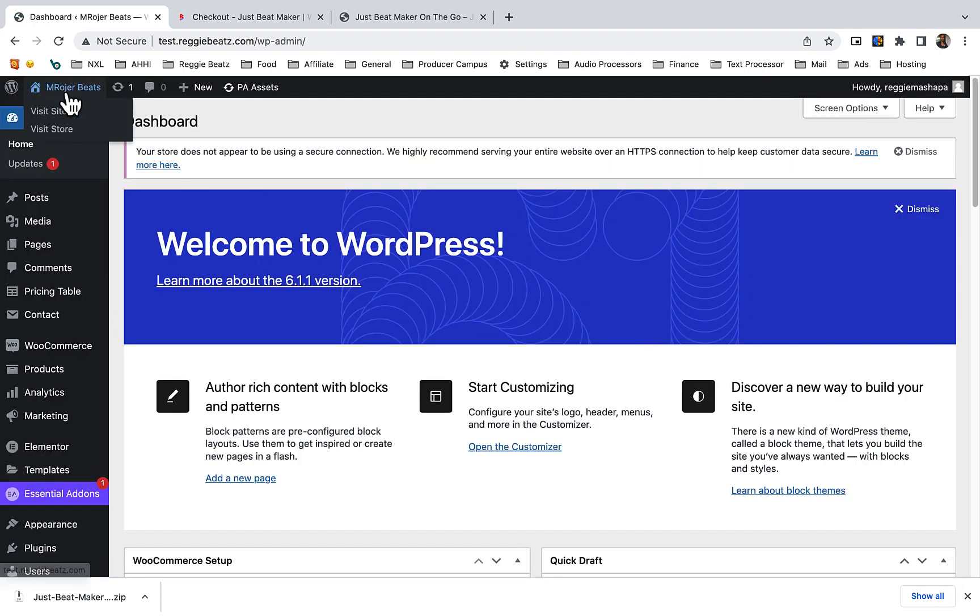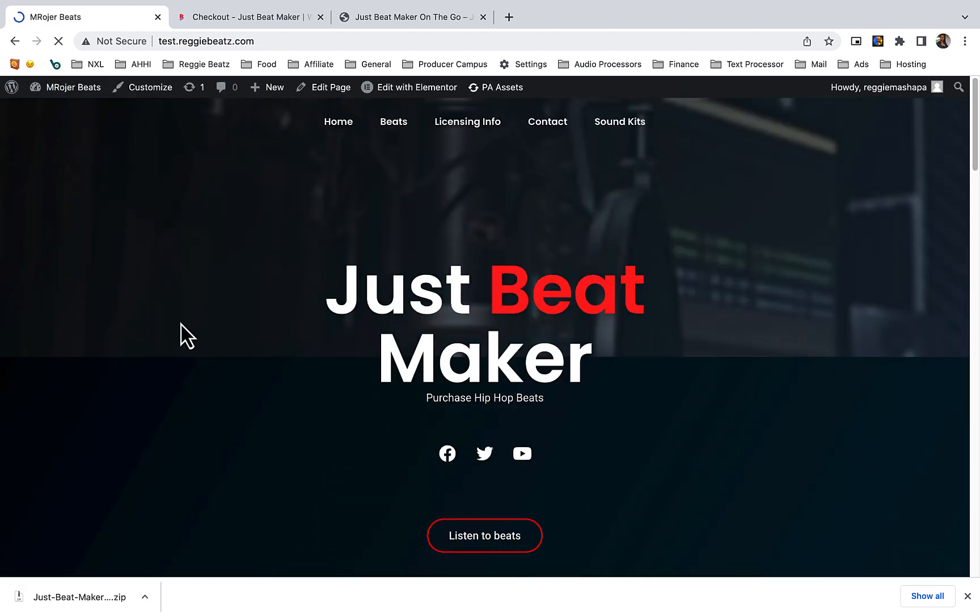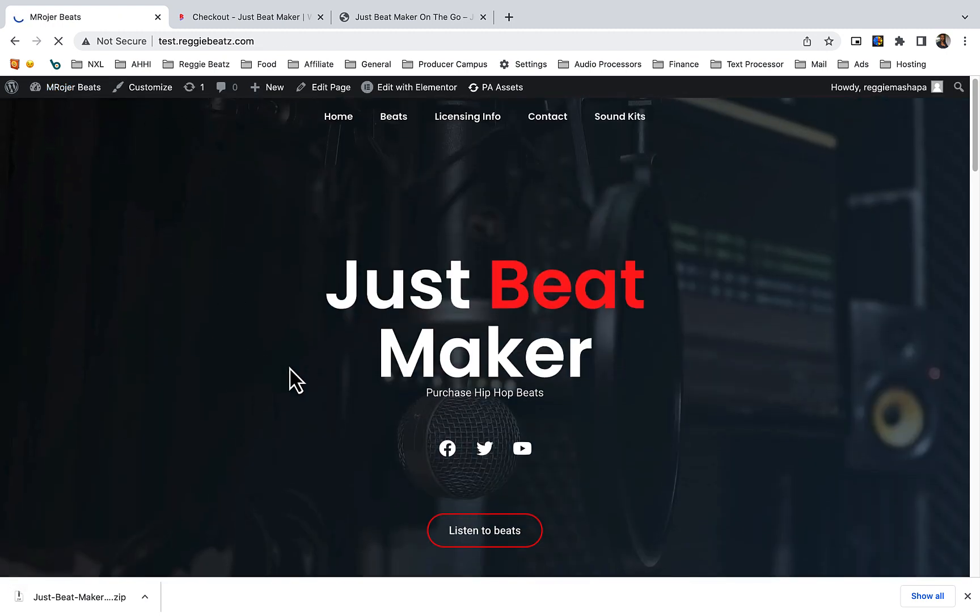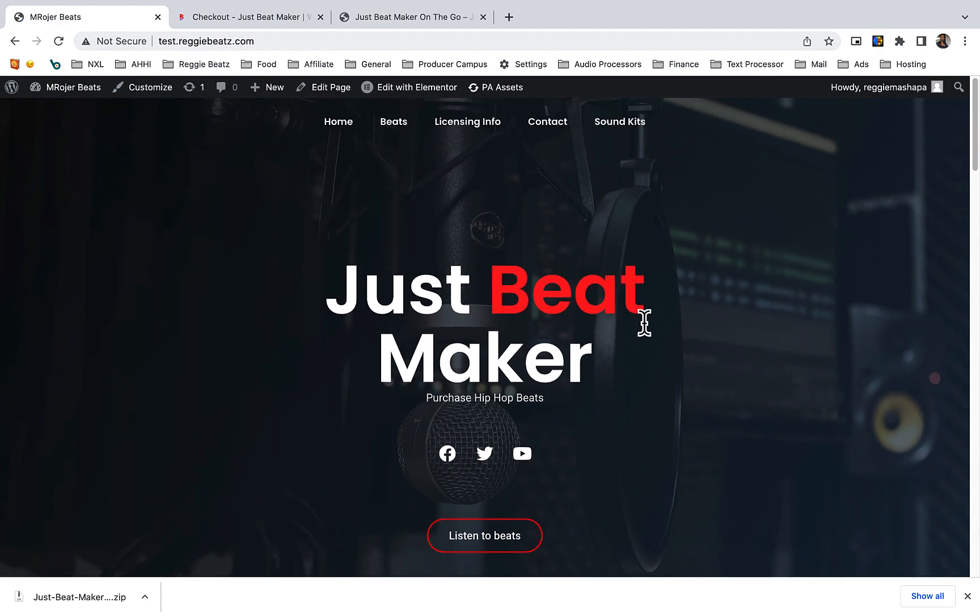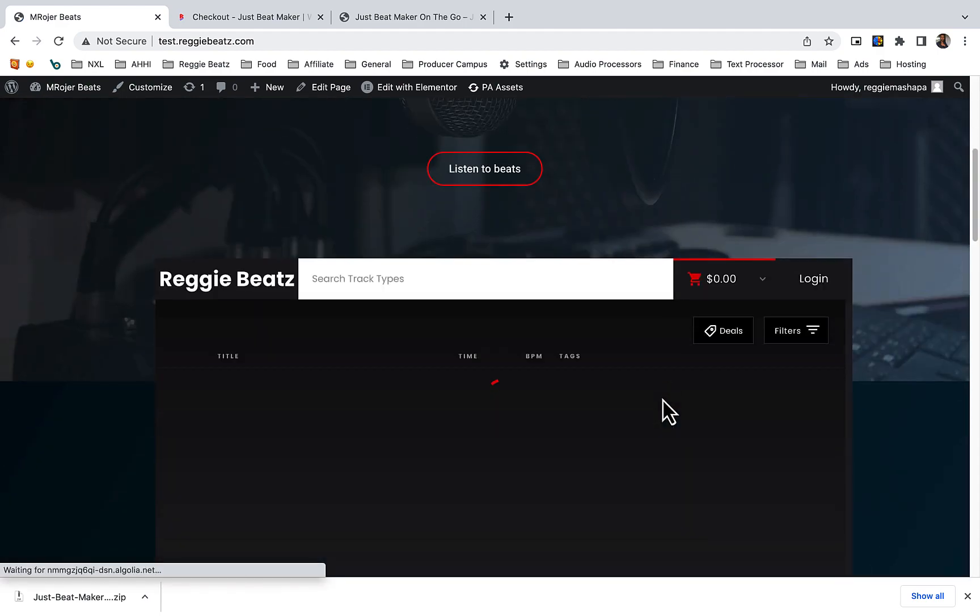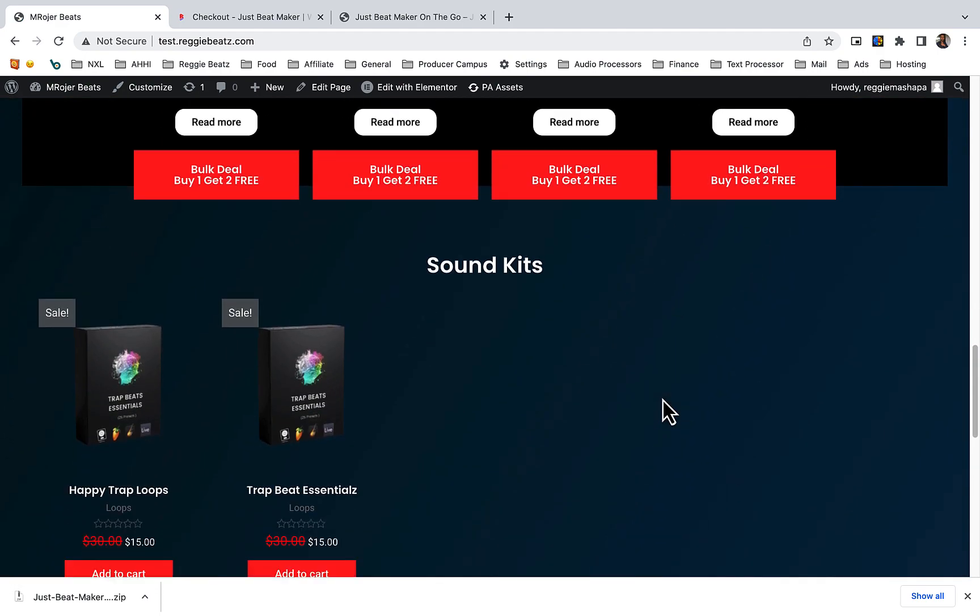Go to where it shows you the name of your website, or where it shows the house icon, and select visit site so you can see how the site is looking. Here's our site - now it's fully set up with the JustBeatMaker template.